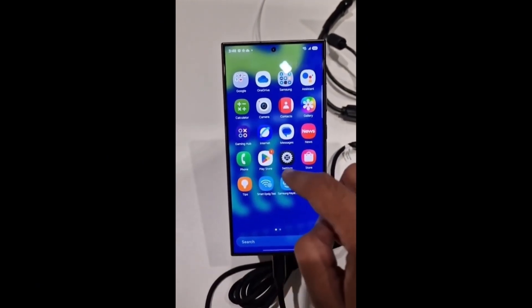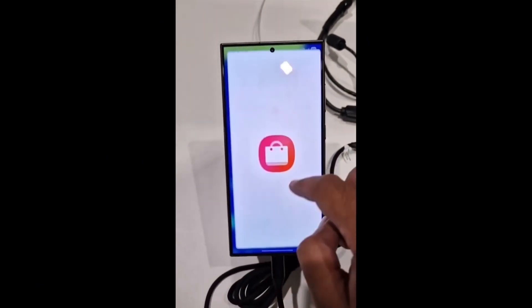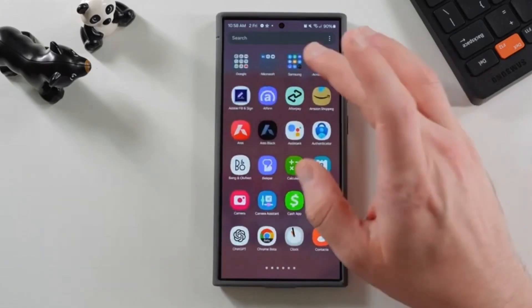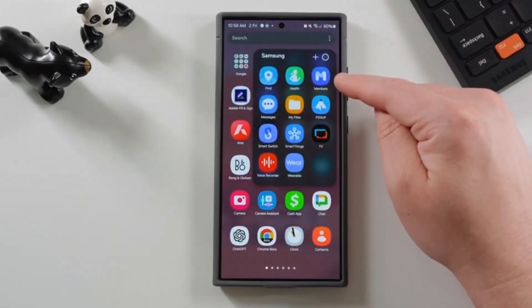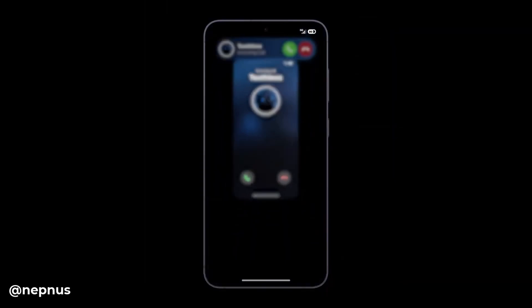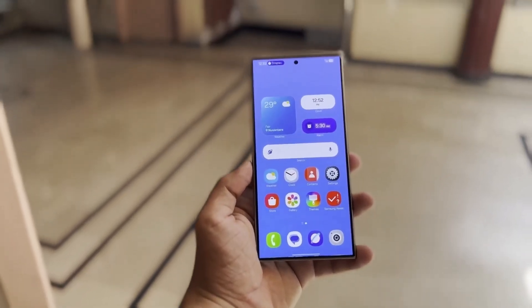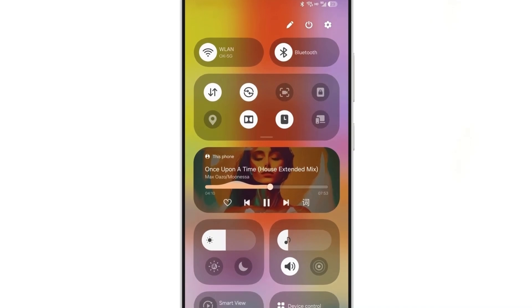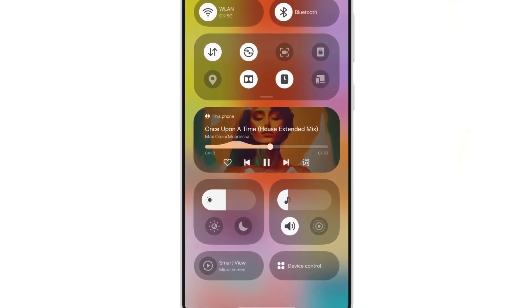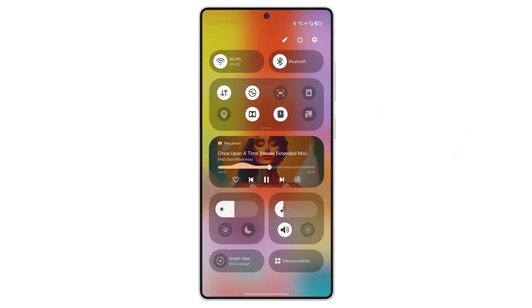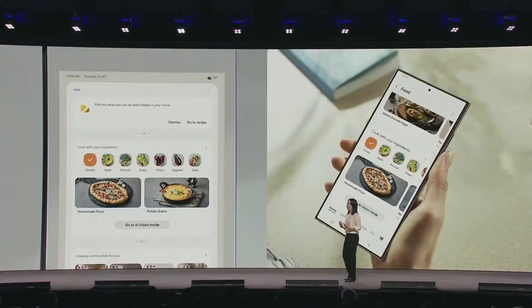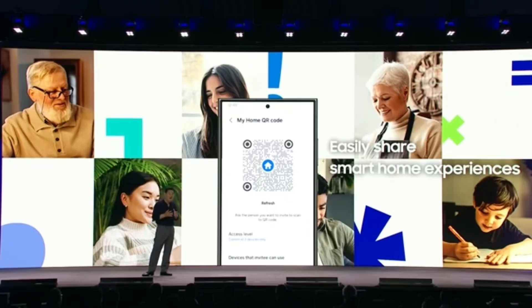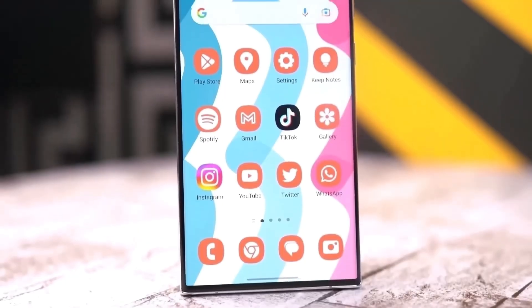One of the standout features of One UI 7.0 is the updated widgets. Samsung is introducing new widgets for images and stories and secure Wi-Fi, adding more functionality to your home screen. These additions give users more interactive and visually appealing ways to engage with their apps. In addition, existing widgets like battery, device care, screen time, and weather have all received a redesign, now sporting sleeker graphics, making them look cleaner and more polished.